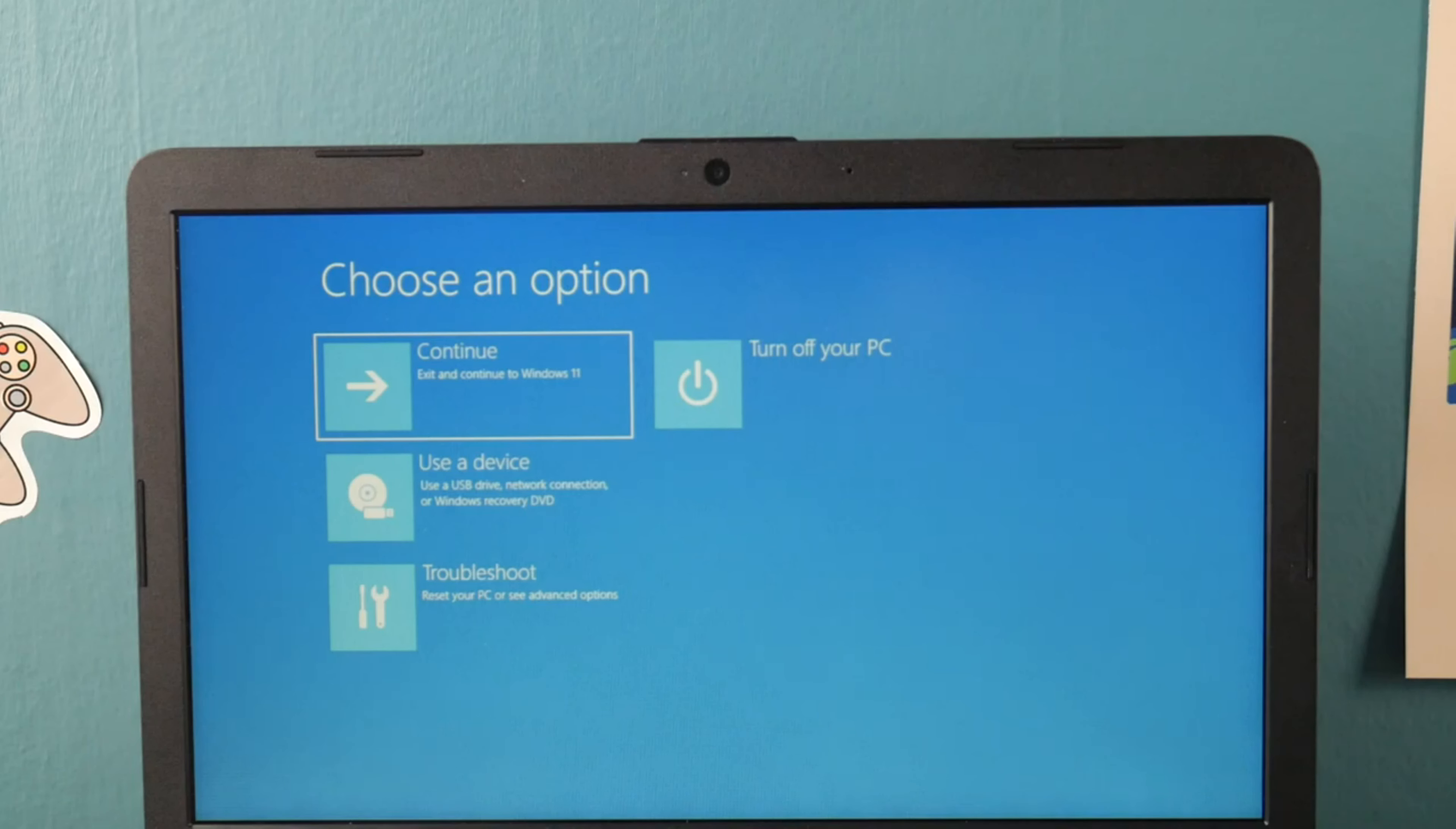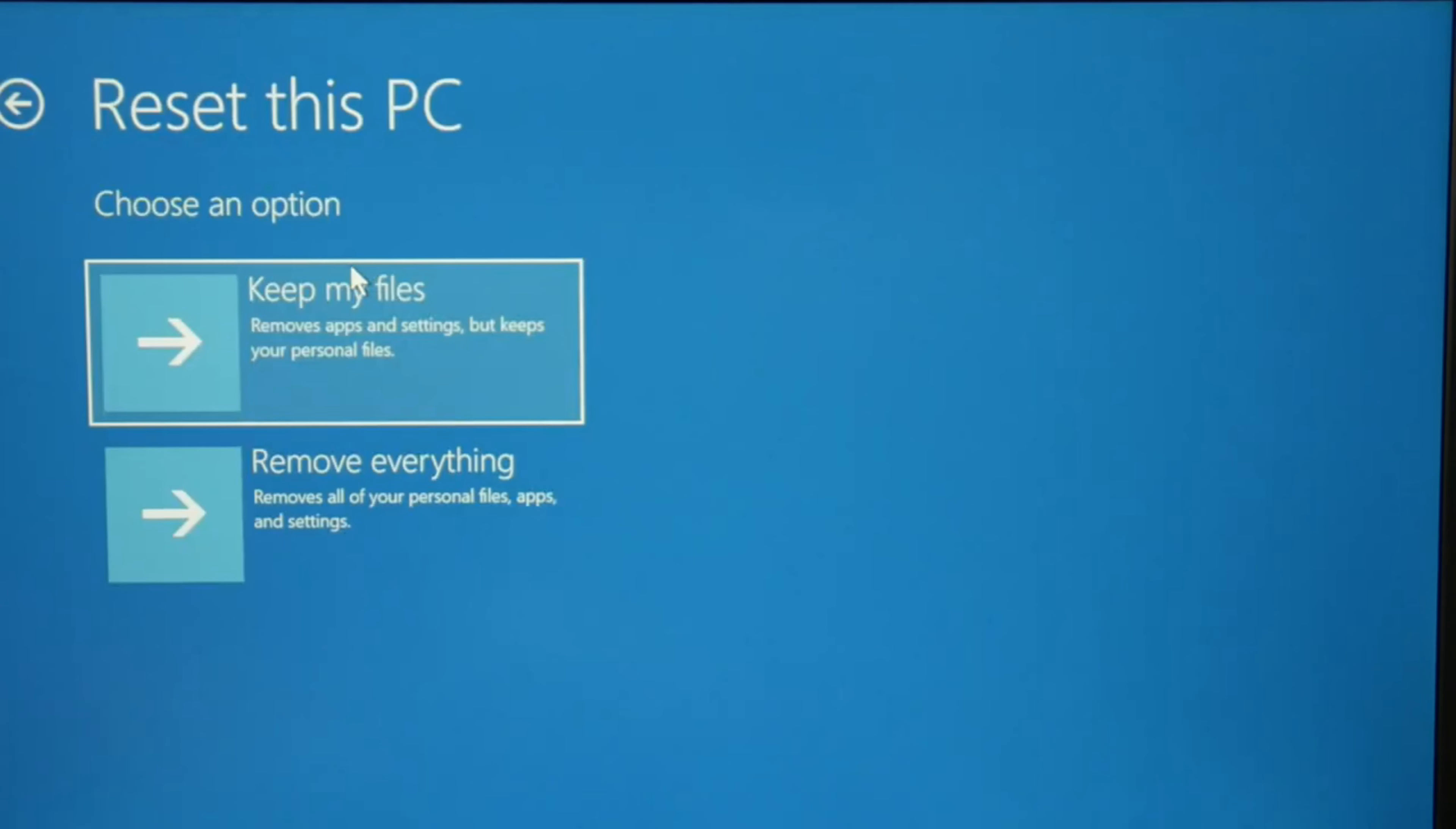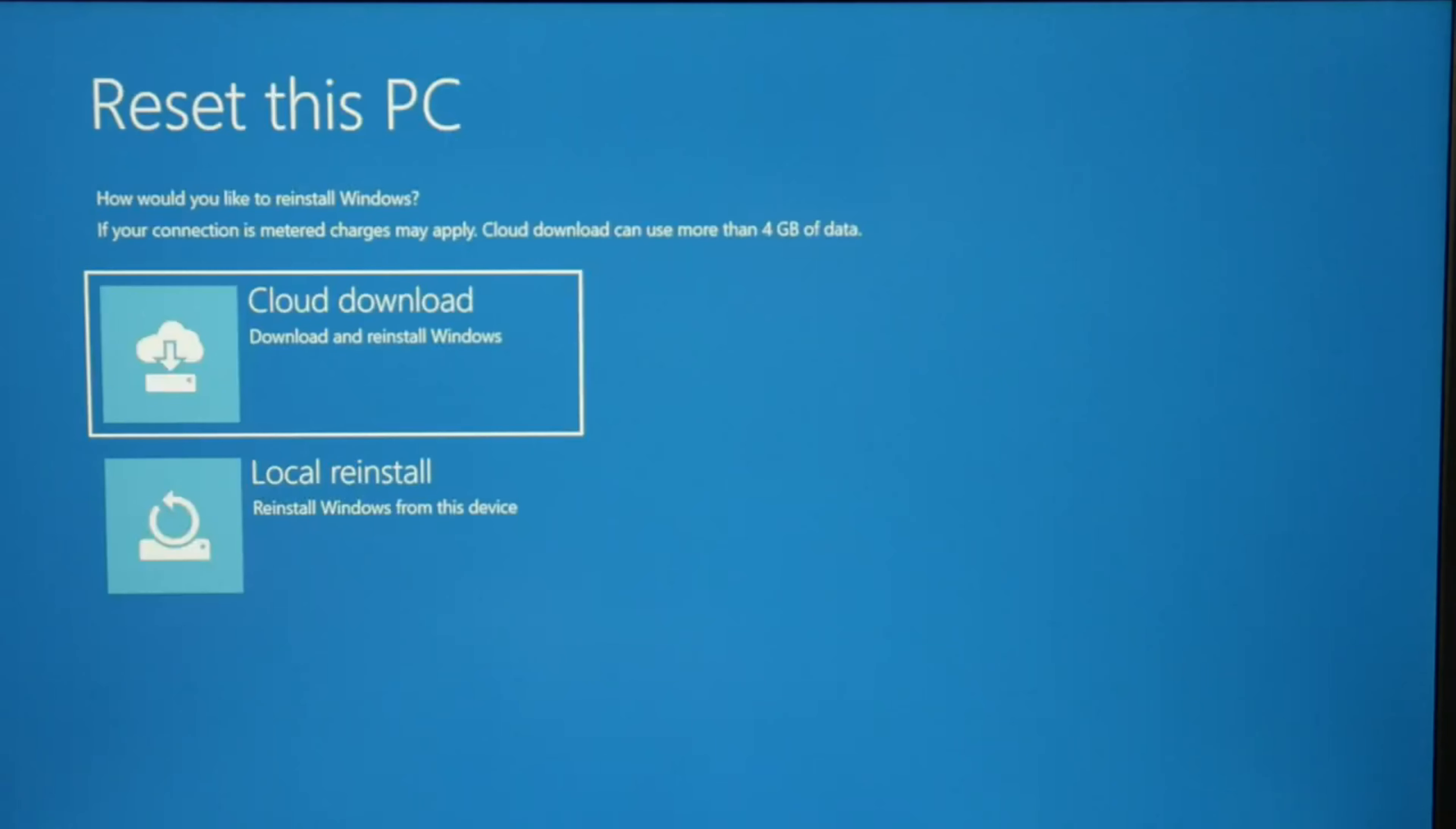Then on the next page, reset this PC. Now you have two options. Keep my files does not work as well, but you will keep all your files. But remove everything is the absolute best way to fix an issue like this. You can try keep my files first, but I'm going to go with remove everything, although I will lose all my data.